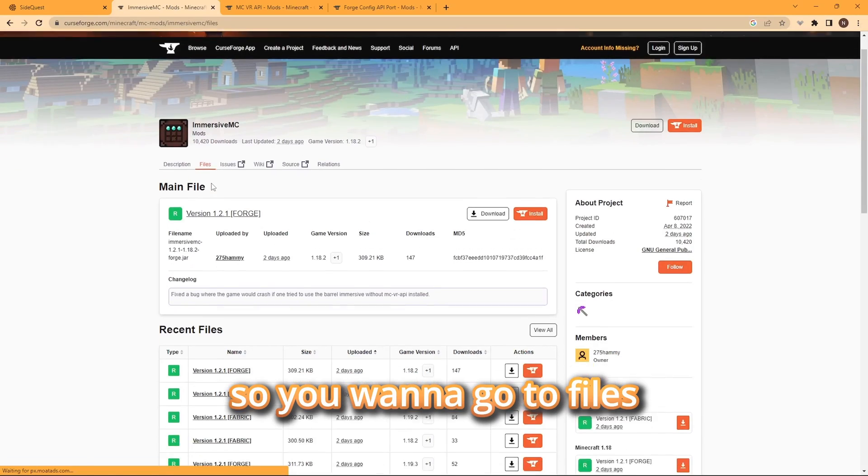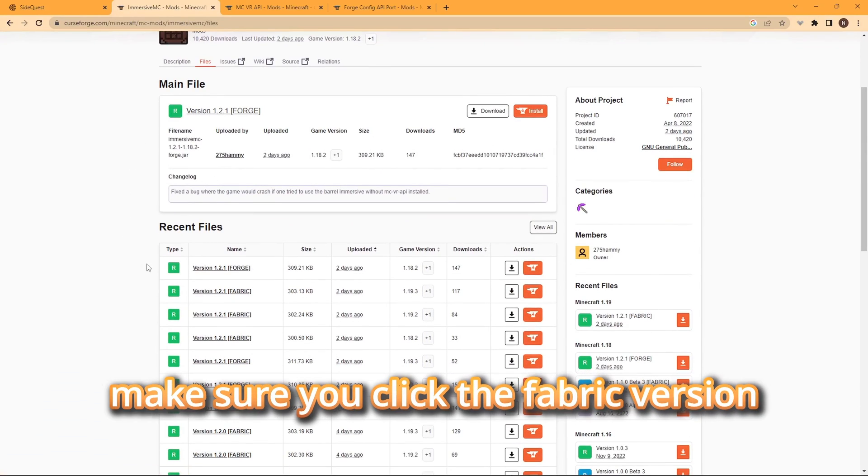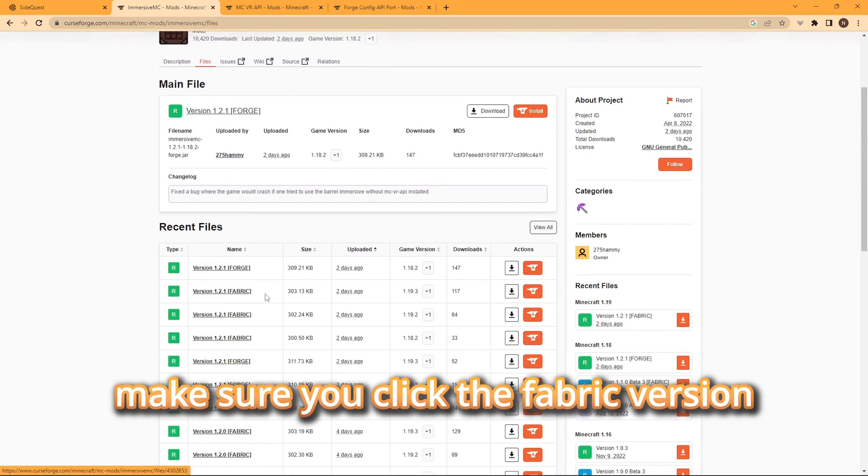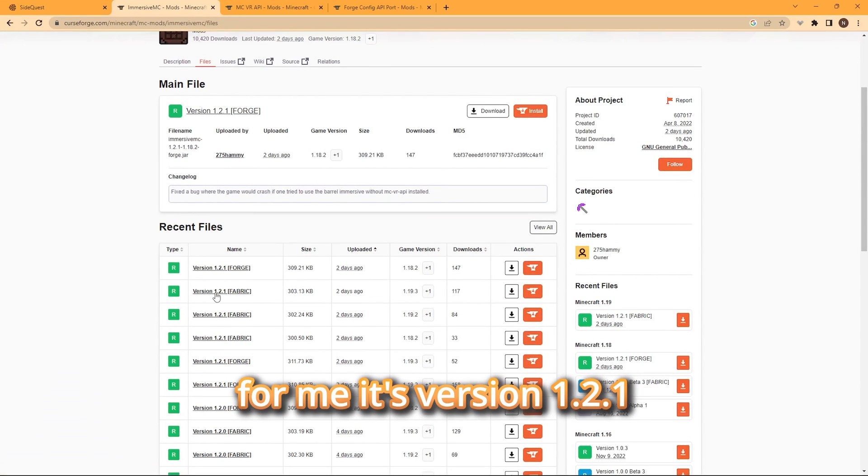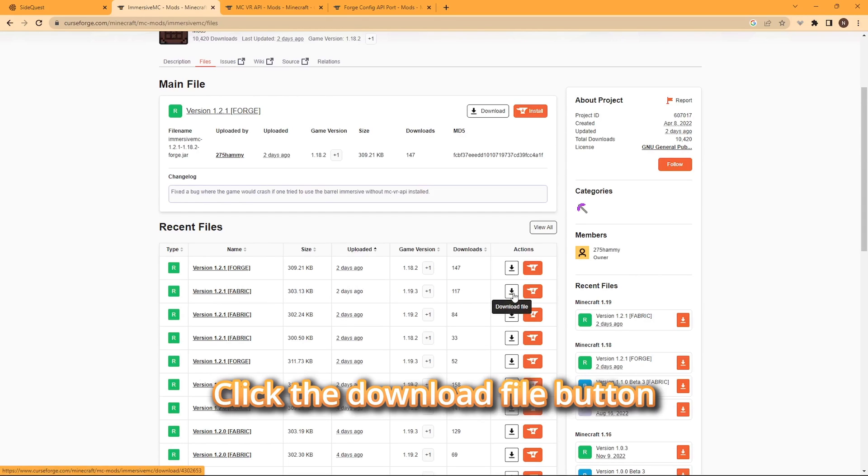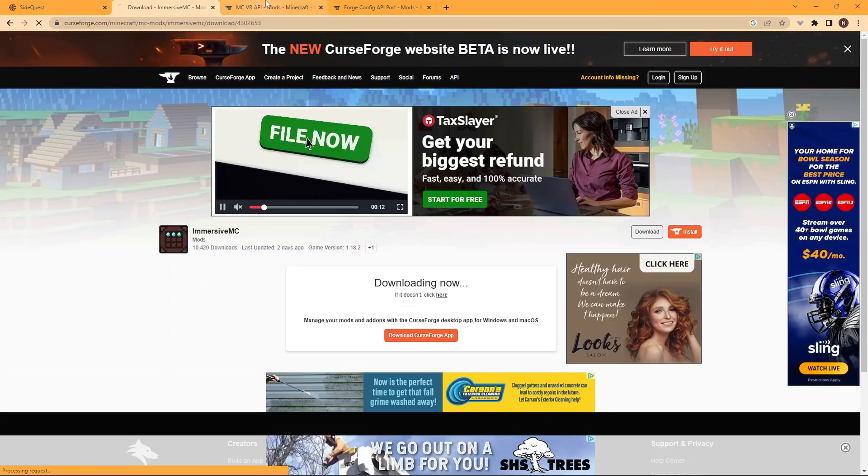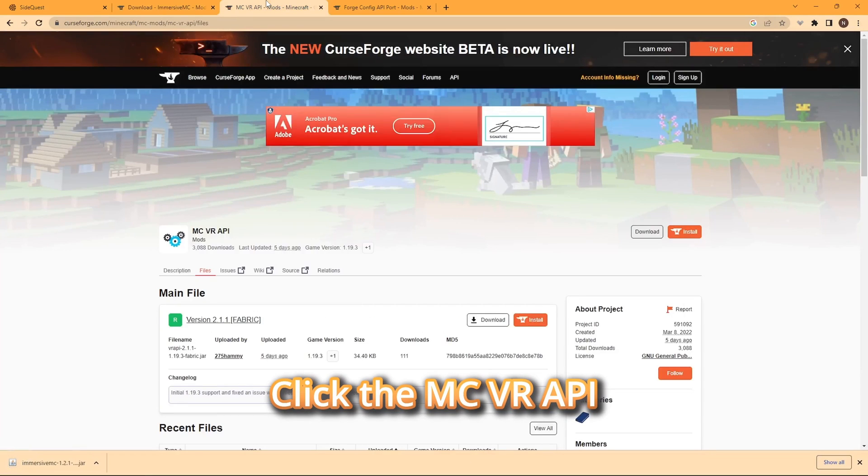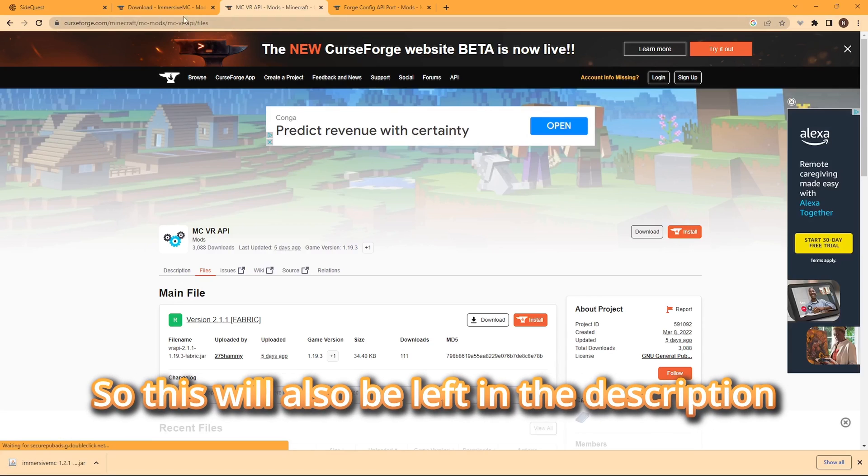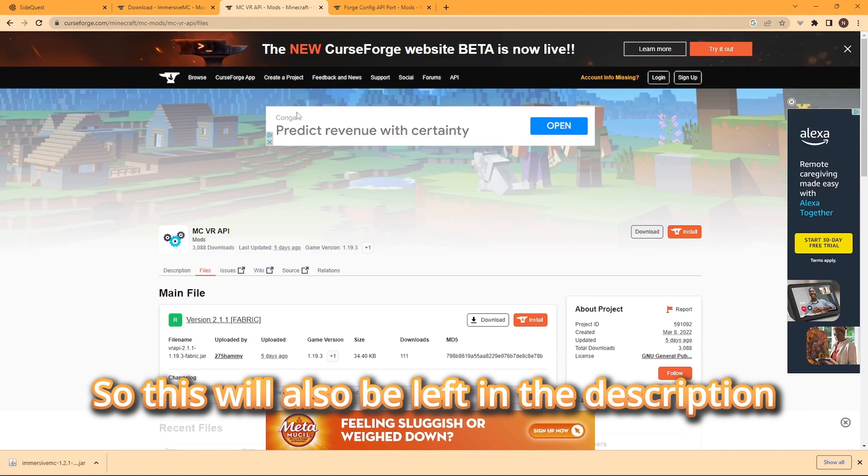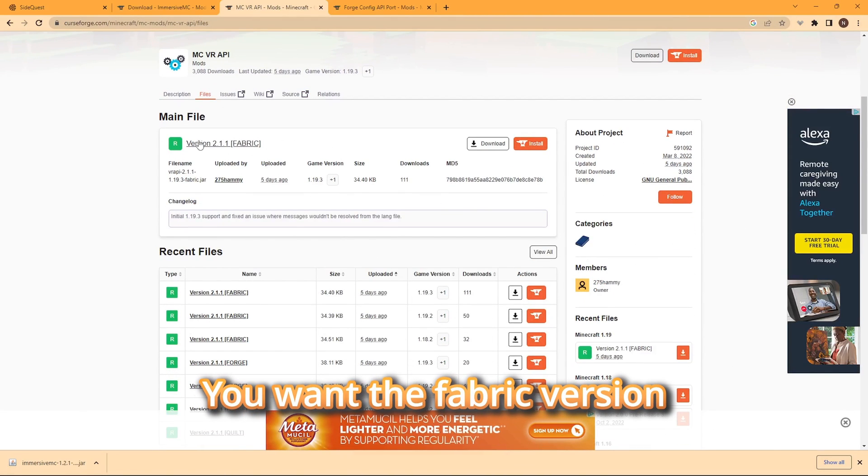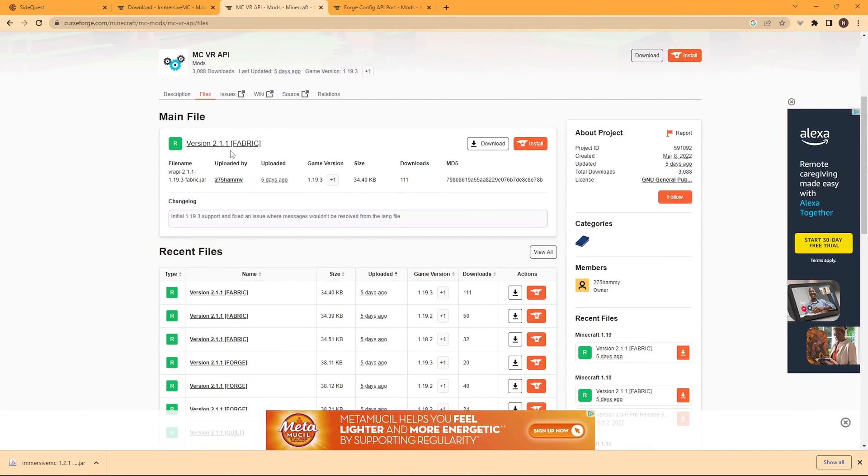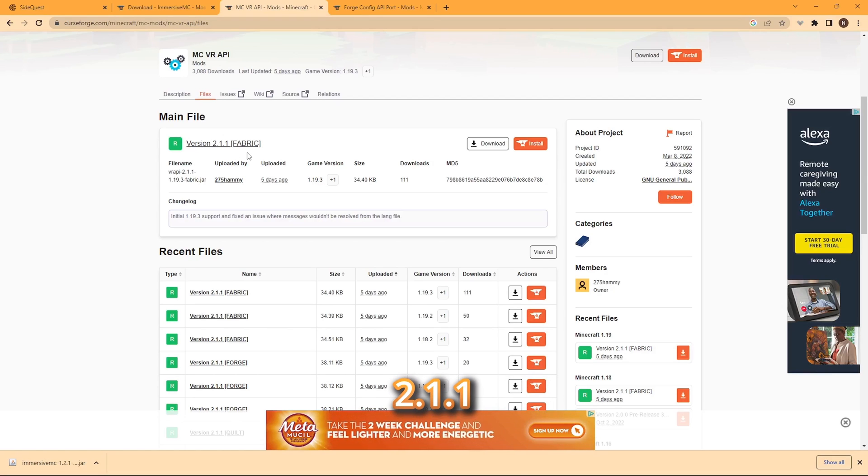So you're going to go to files. Make sure you click the fabric version. For me, it's version 1.2.1. Click the download file button. Click the MCVR API. This will also be left in the description. You want the fabric version. For me, it's version 2.1.1.